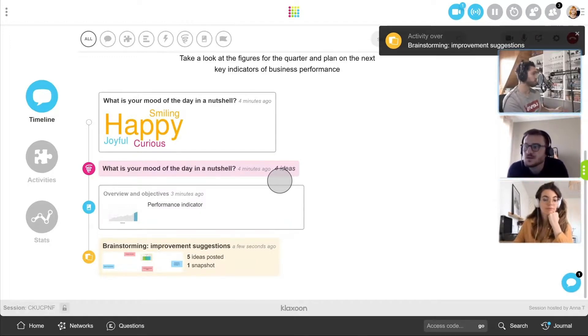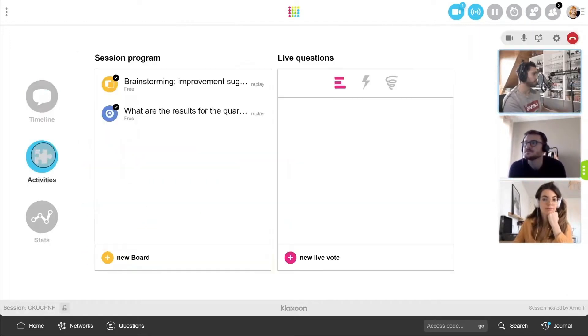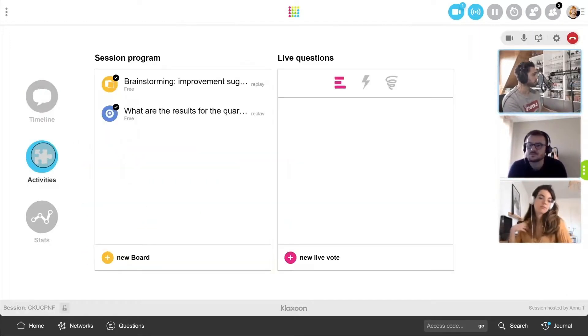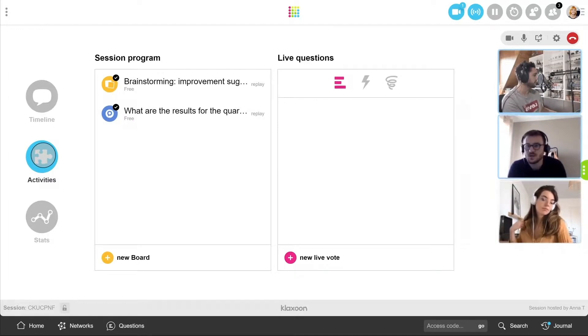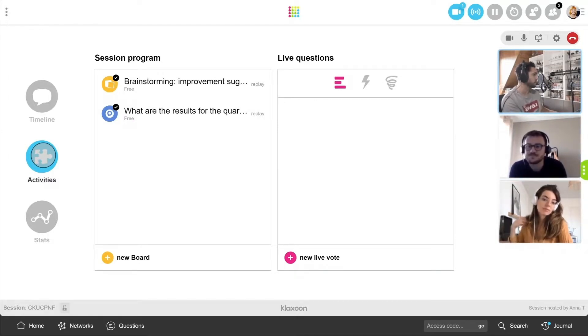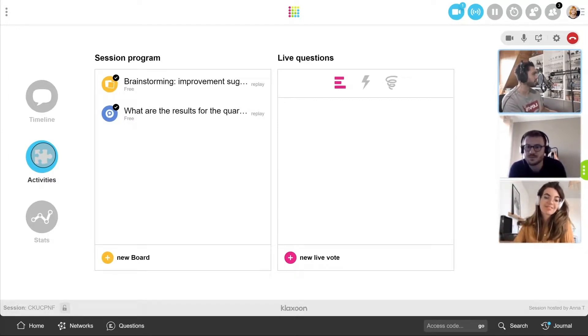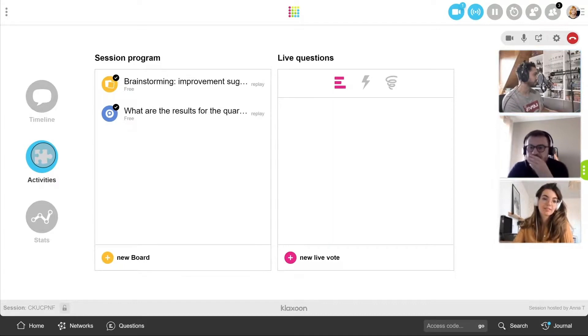This is the place where everything you do with participants is displayed. Finally, there are two things to know. In the activities area, you will find all your activities and live questions prepared beforehand. Launch them at your own pace. You can even create new ones during your workshop.